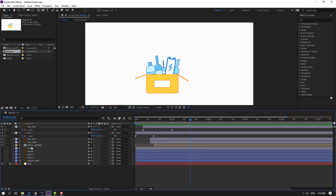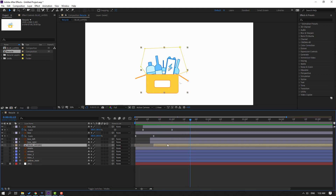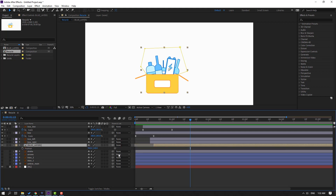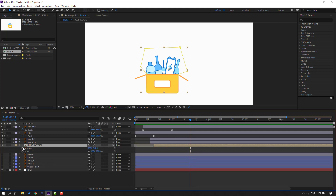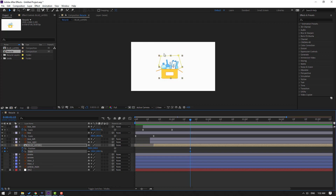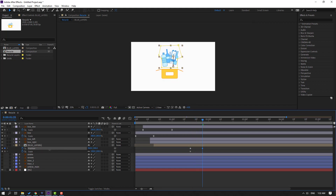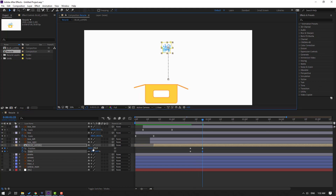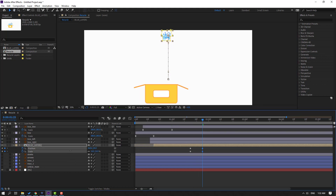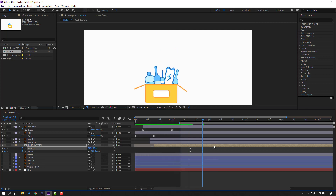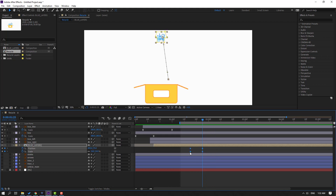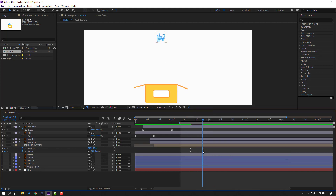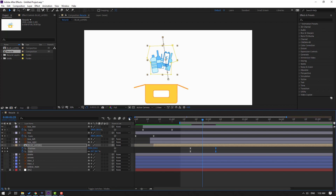Select this blue layers and press P, hold Shift and press S. Make new position and new scale keyframes and go to here. Move to up and change scale. Move to here. Select the keyframes, make easy ease. Select this keyframe, move to right, and go to the graph editor.